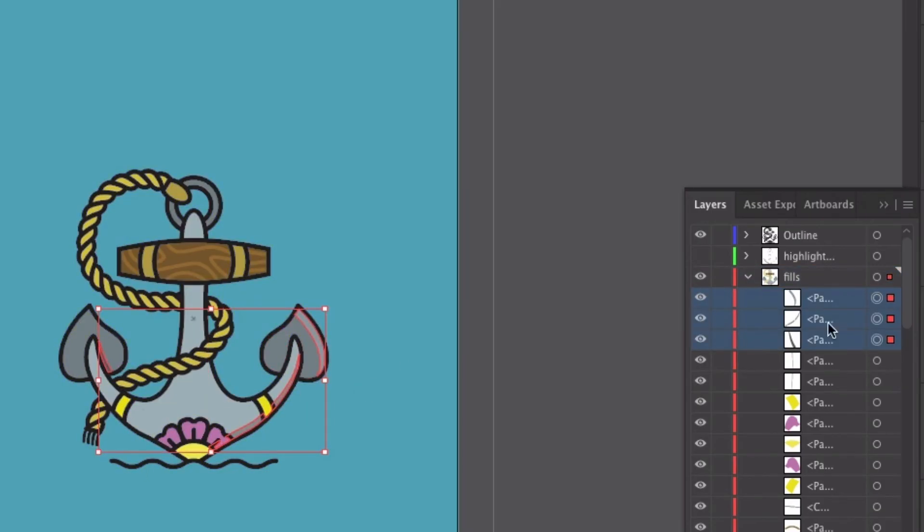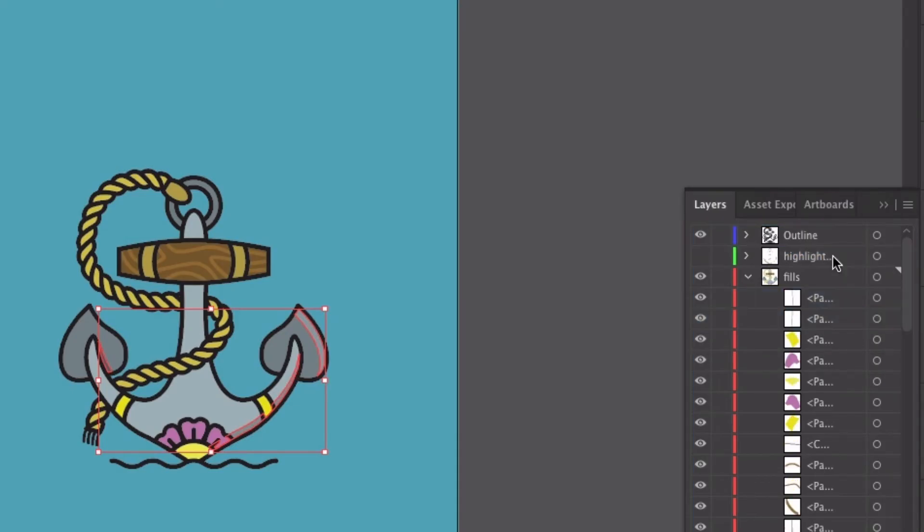So I've got those three selected and you can see I get the little red squares beside them. So I'm going to grab those three. I'm just going to drag them up here and then let go and move them up to the highlights layer. And you can see they disappear now because that layer is hidden.